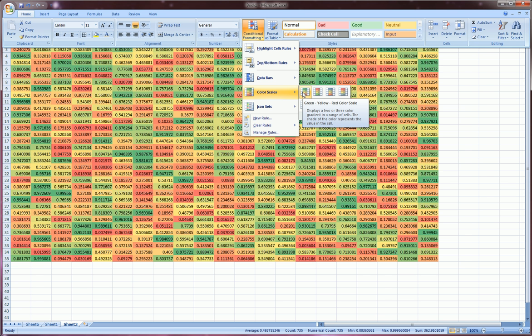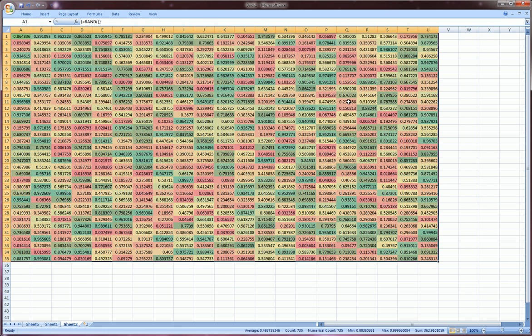This will automatically just apply it to three separate intervals that Excel automatically figures out out of our range. So here we go,